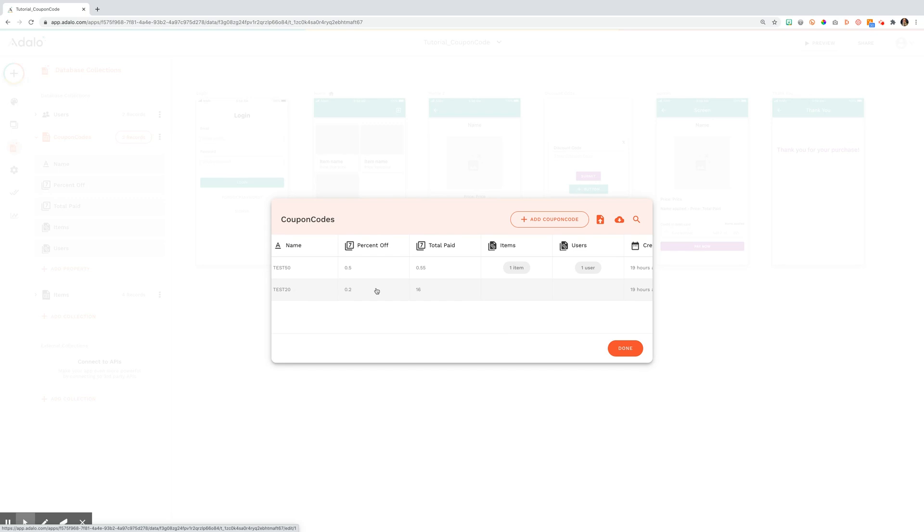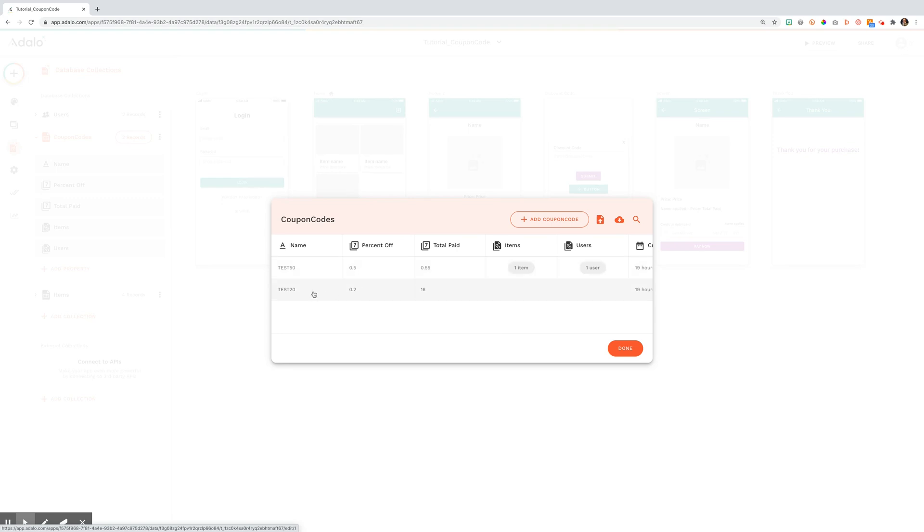In this case, I used a percentage. Make sure you use decimals, but you could use a dollar amount if that was the case as well. So you could put $2 off or a coupon code for $10 off. That's fine. You can set that and you would use that in your formula, which I'll show you in a minute.